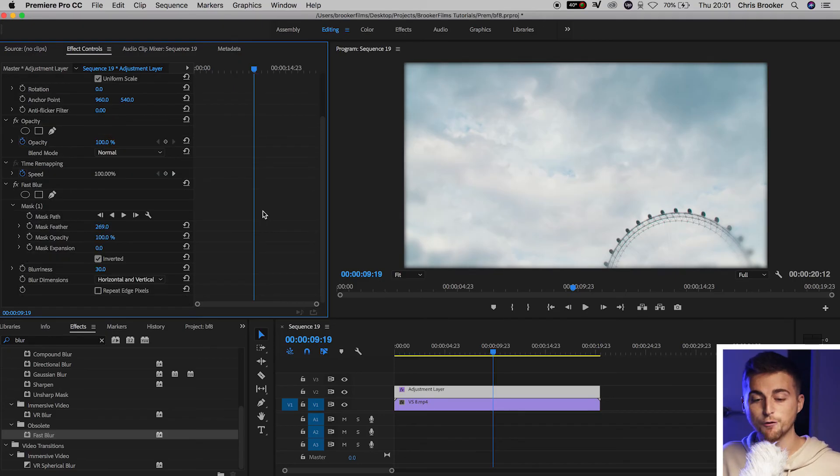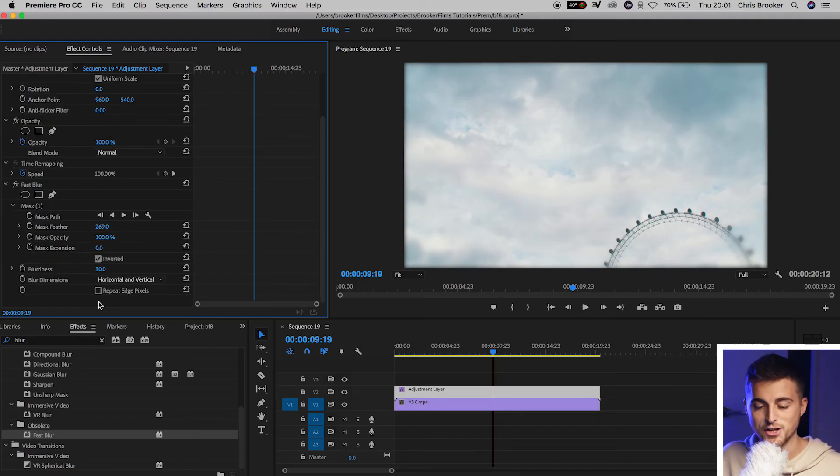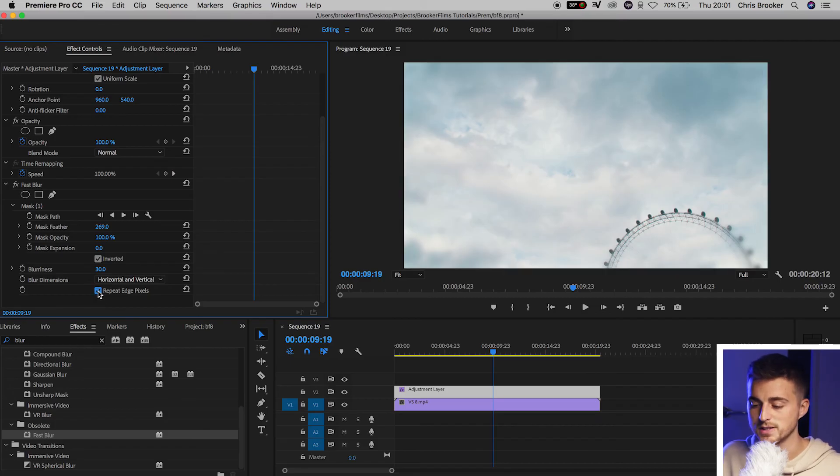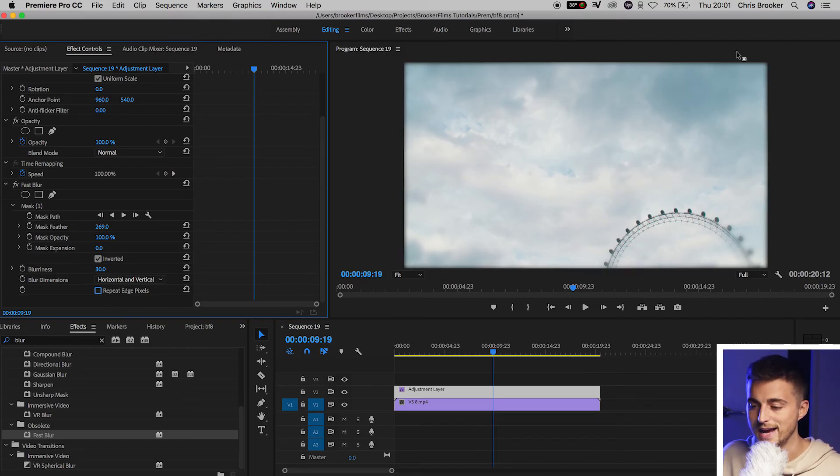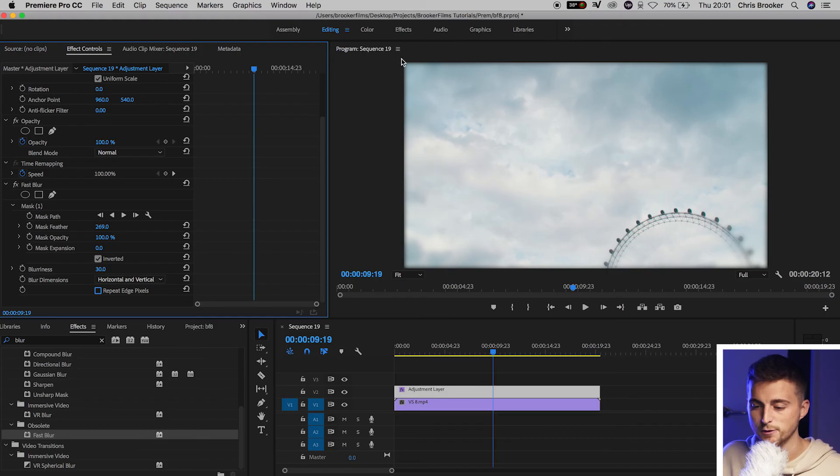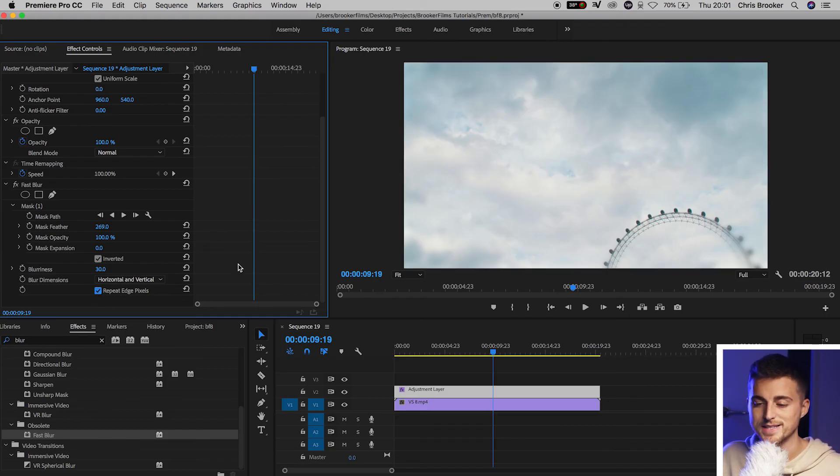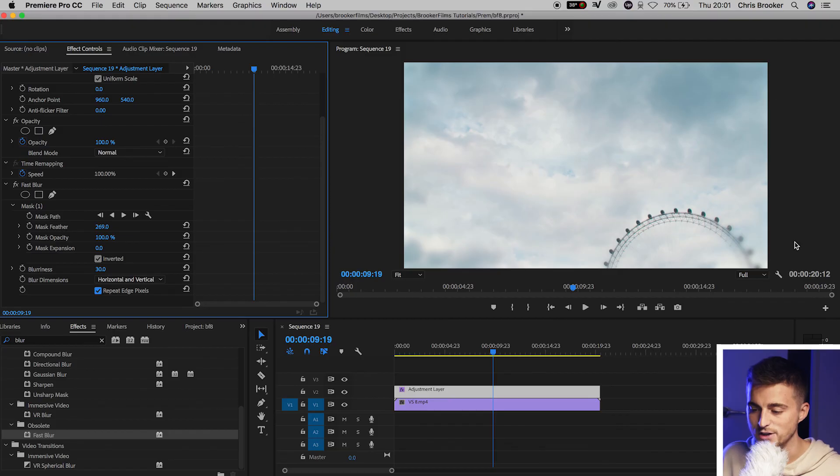And then from here in fast blur, we want to go down to repeat edge pixels, select repeat edge pixels, and that's basically going to clean up the edges of the frame. This is before repeat edge pixels, and then selecting repeat edge pixels cleans up the edge of the frame.